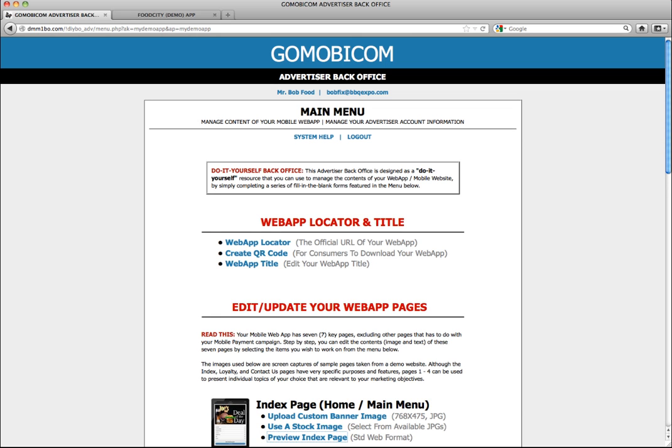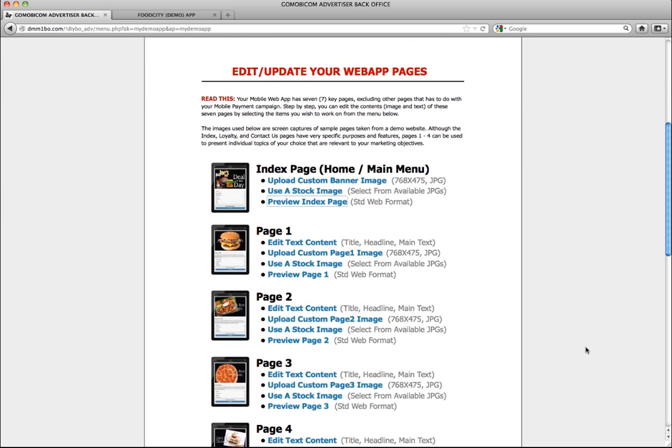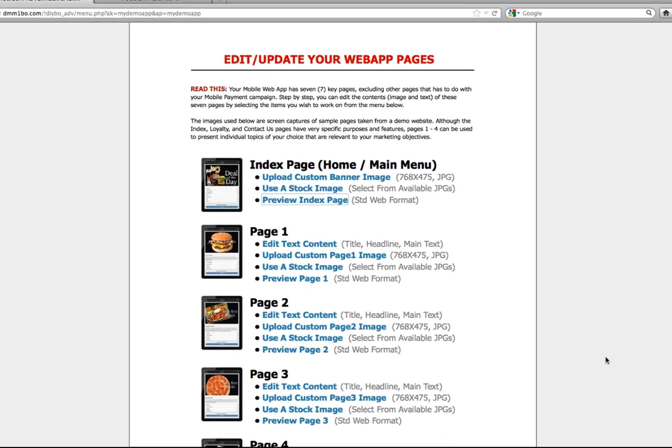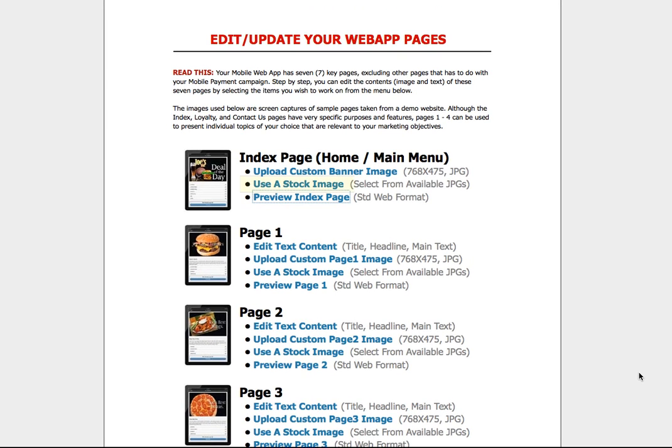So from the main menu, under the index page header again, click use a stock image.